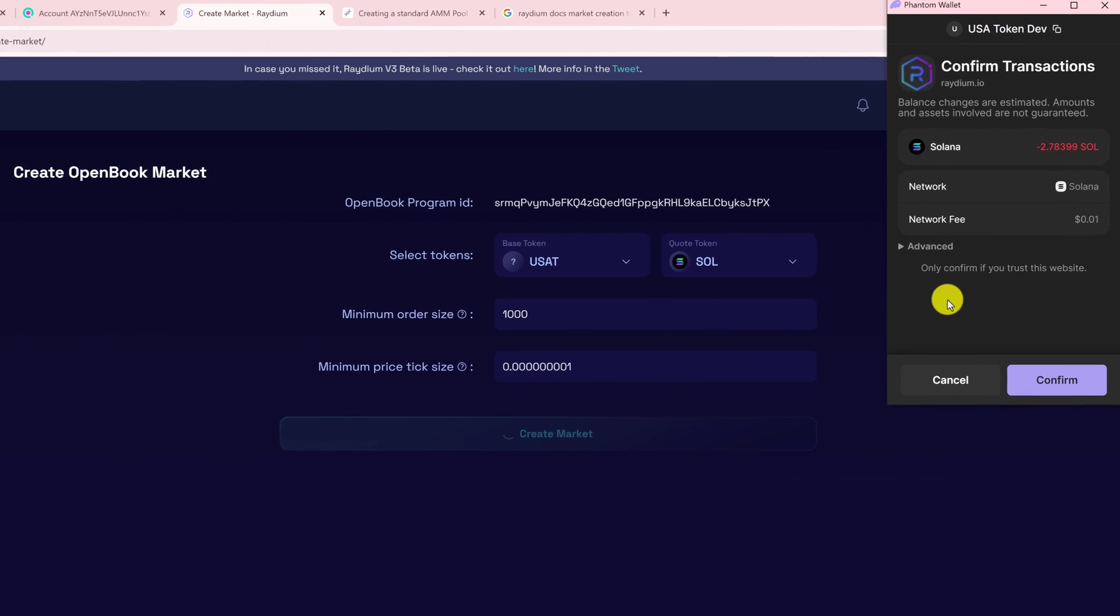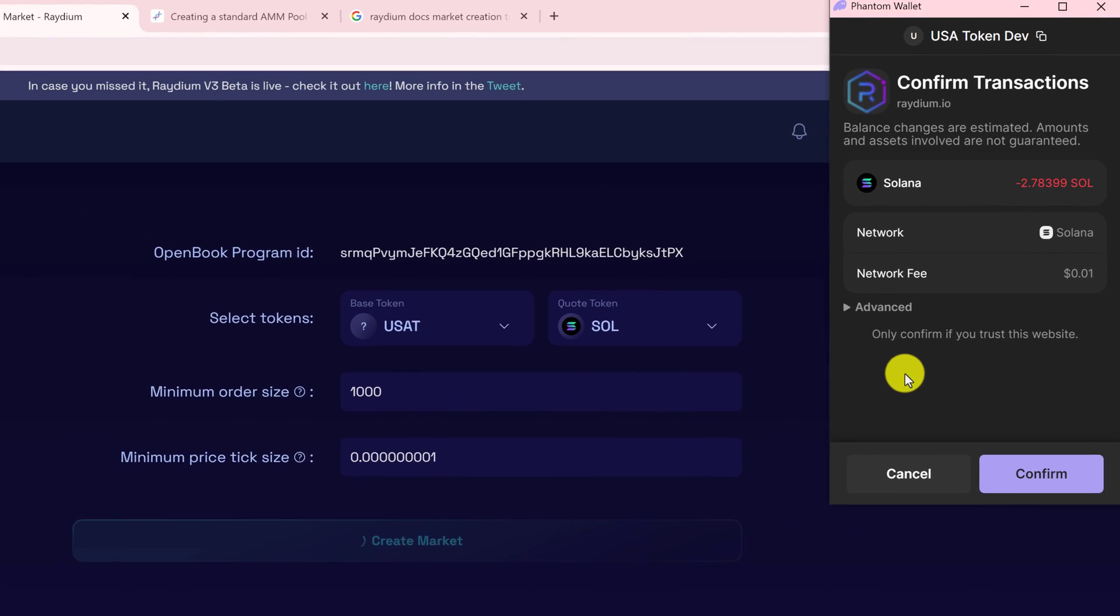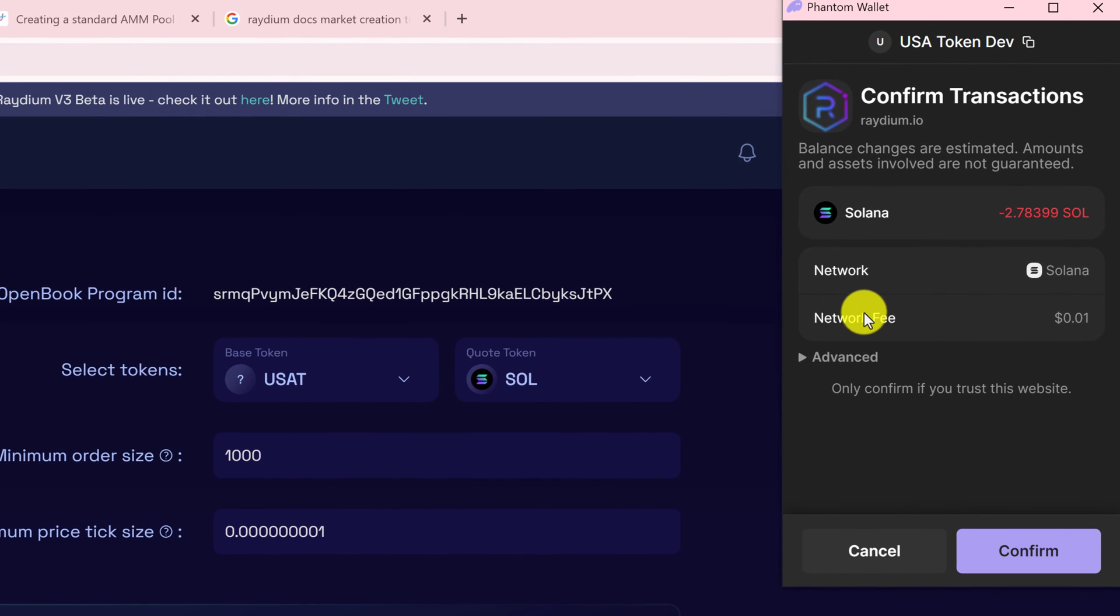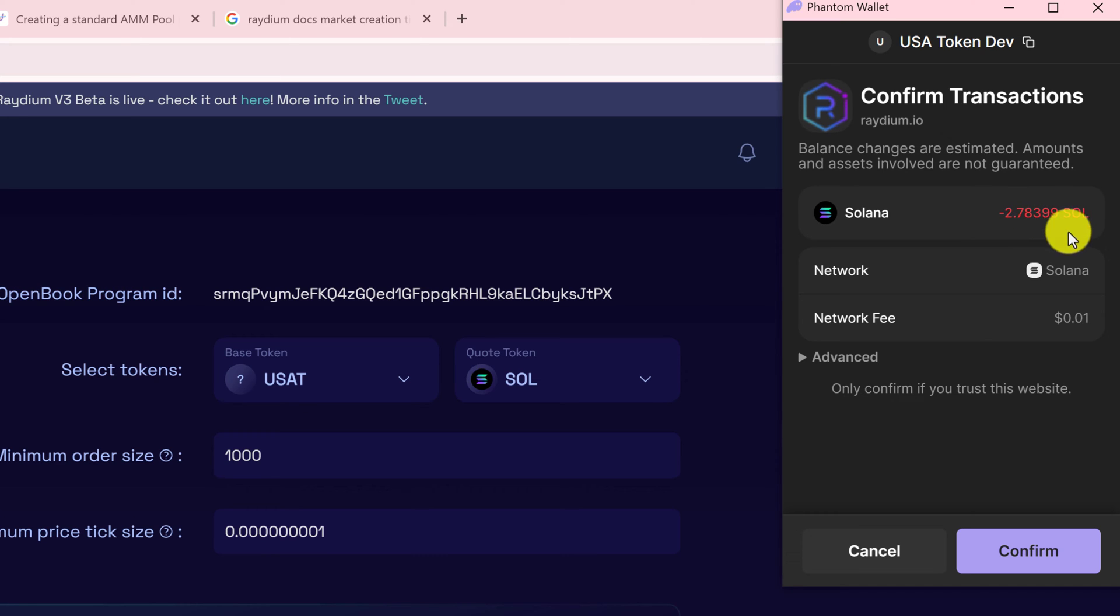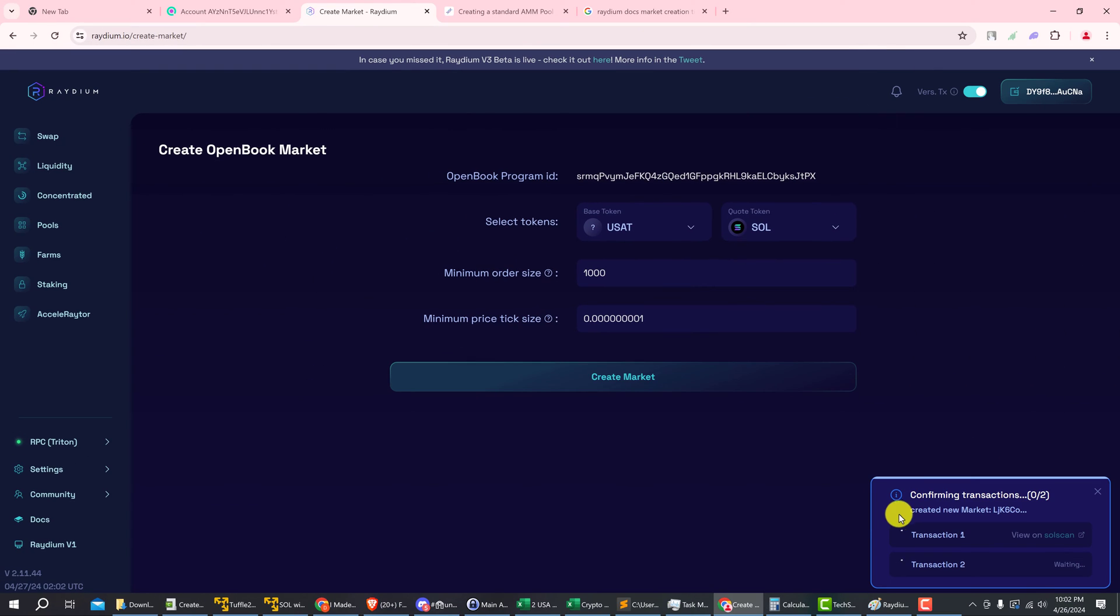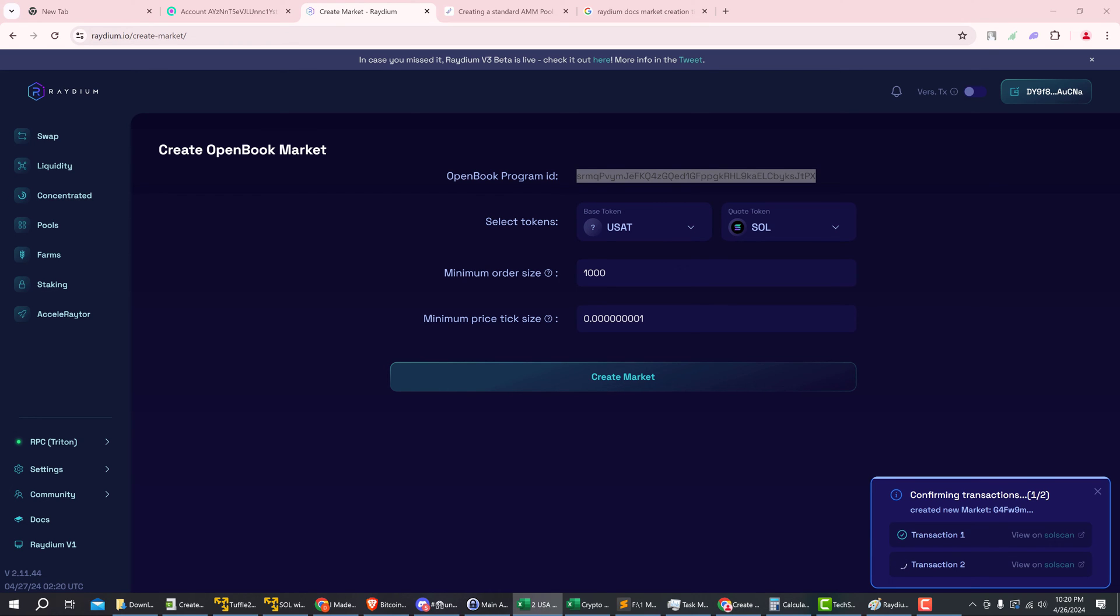Alright, and you just have to confirm this transaction. The cost is going to be 2.78399 SOL and then there's a small network fee. If you're fine with that, just click the confirm button. Okay, and you can see at the bottom right there are two transactions that are being processed. We just need to wait for those to confirm and then we can copy down our open book market ID for the next step.